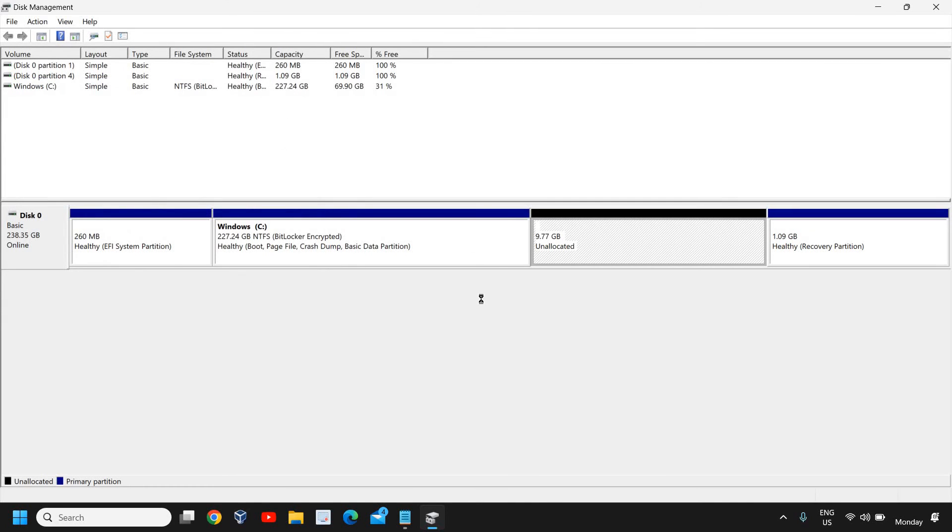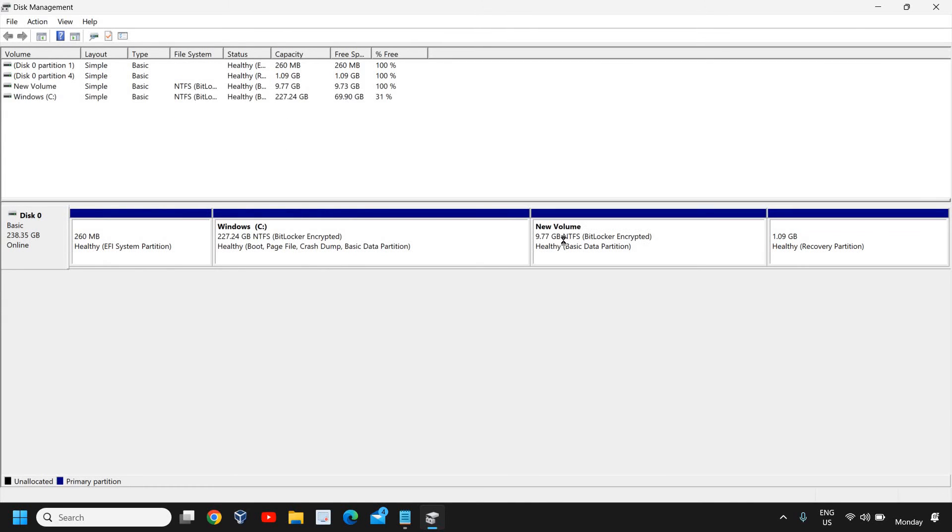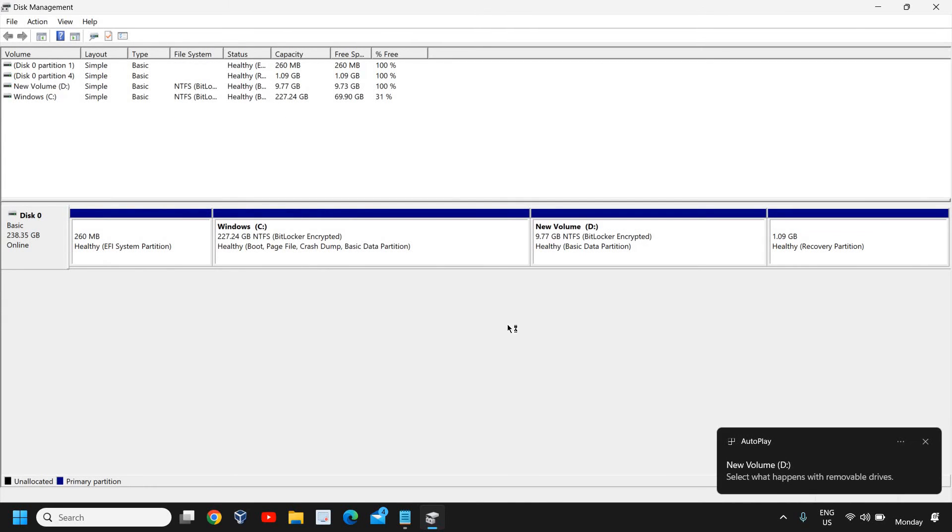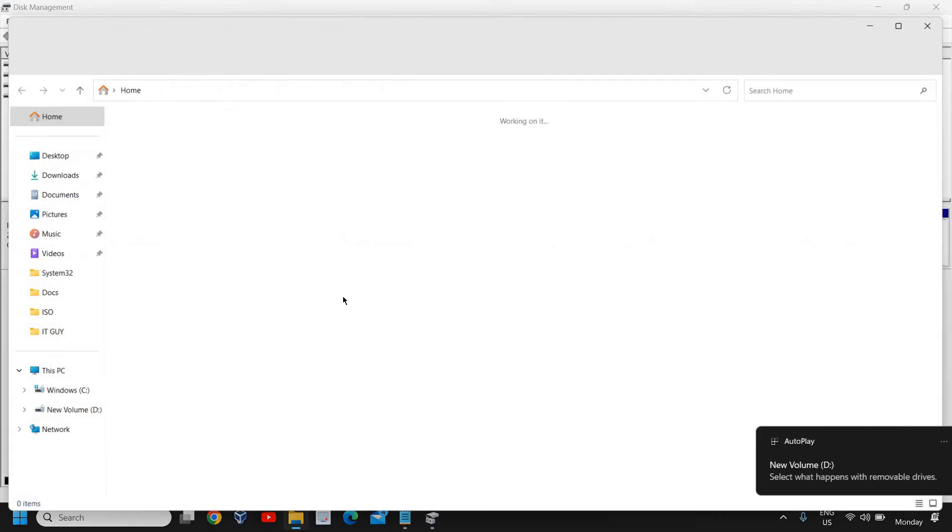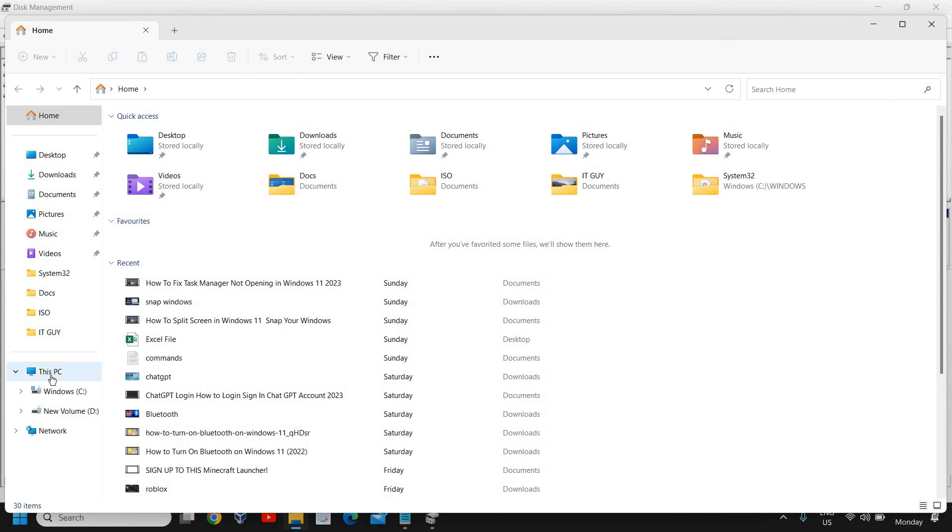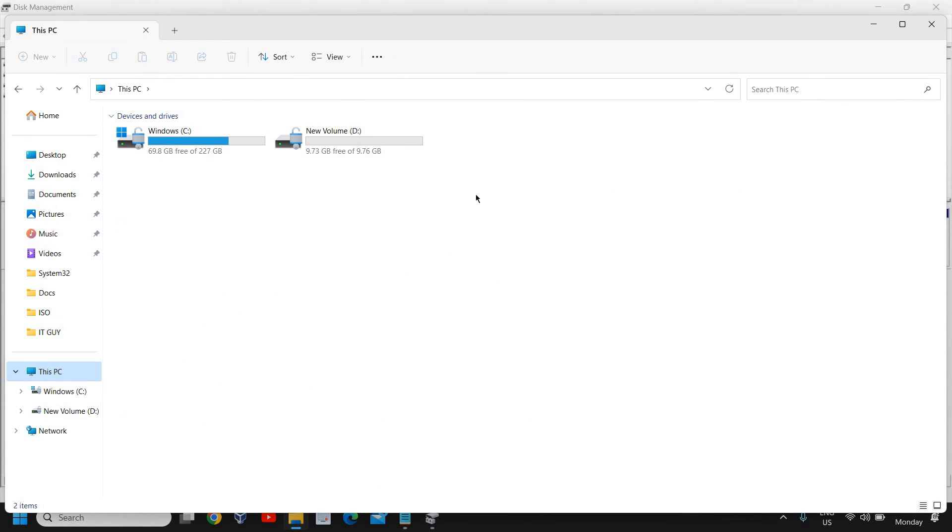Check mark on Perform a Quick Format, otherwise it will take a lot of time. It will start creating a new partition on your Windows computer. Now I'll go to This PC and we have the D drive. We've successfully created a new partition on Windows 11 computer.